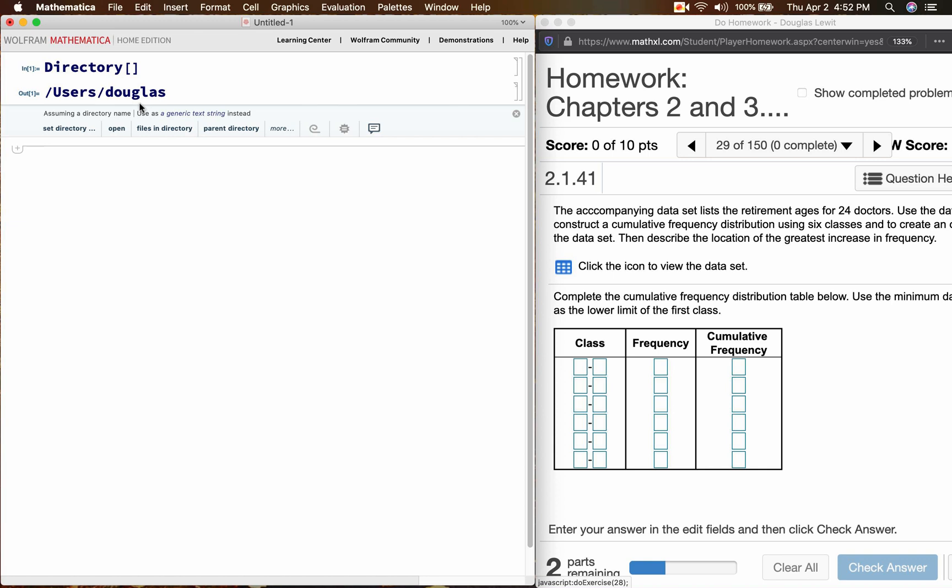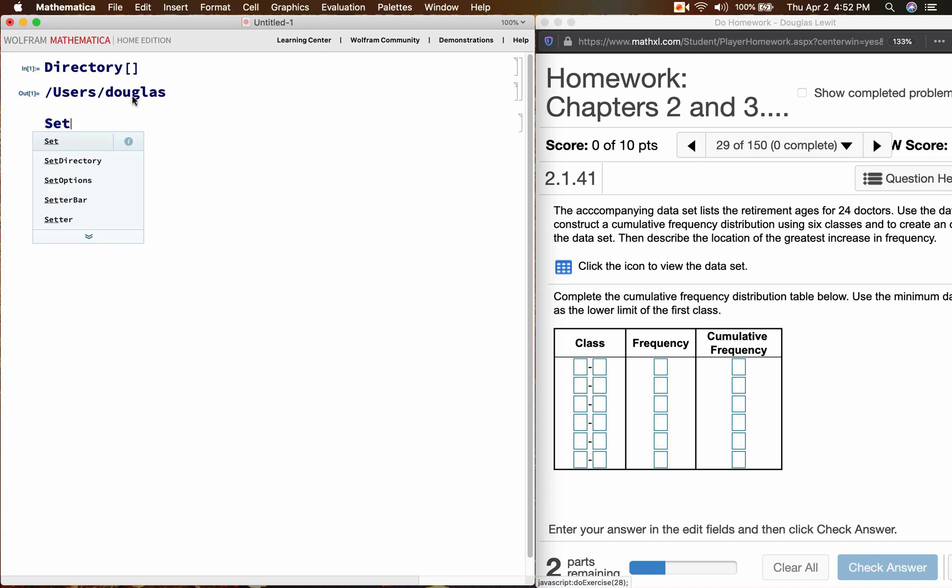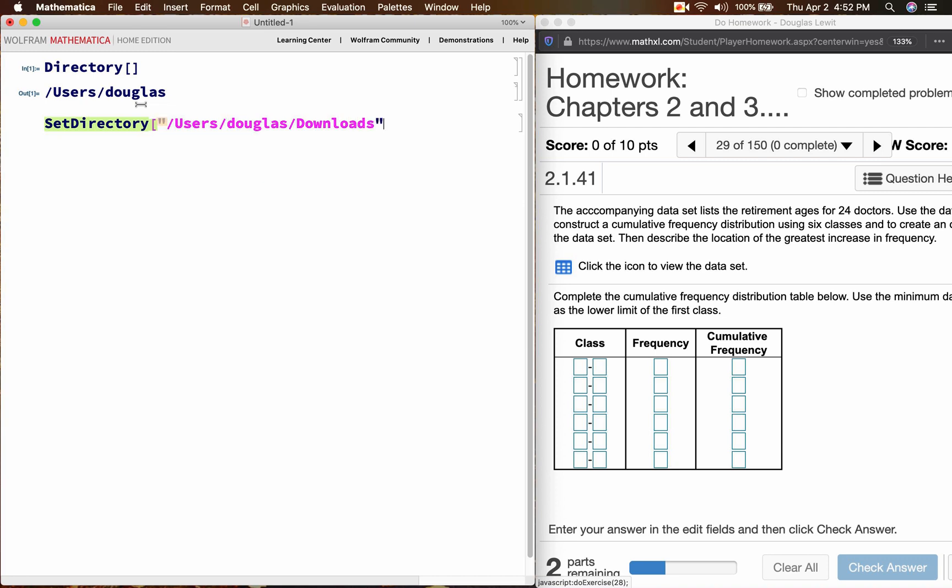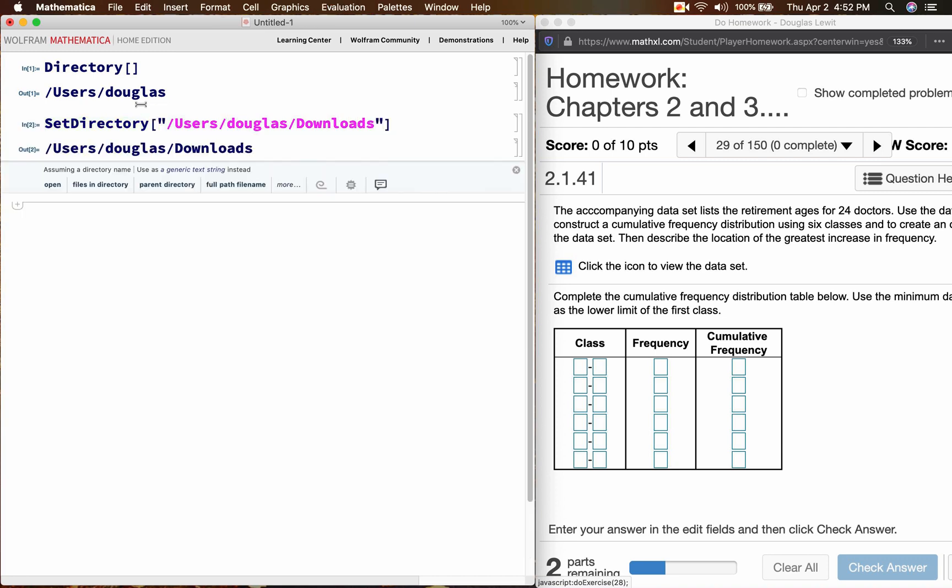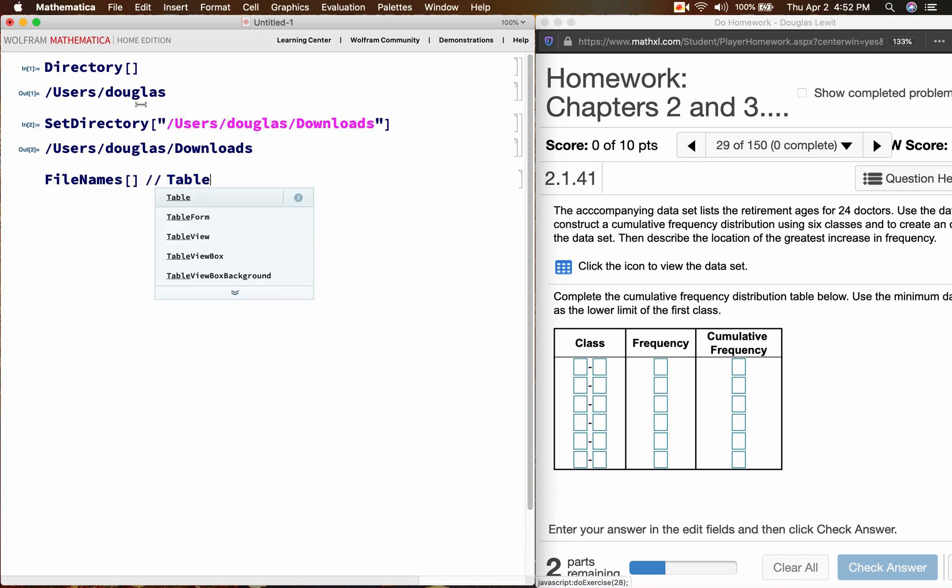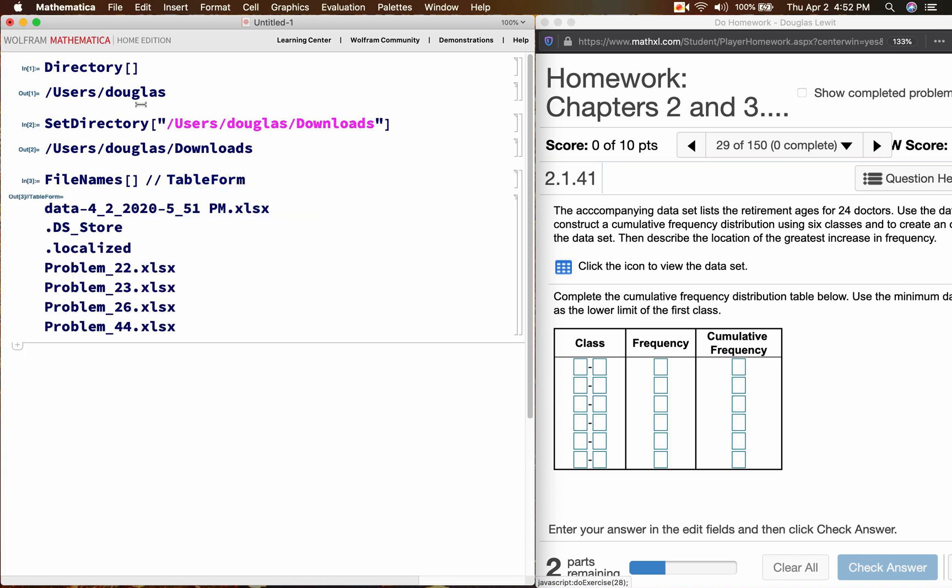So I believe that my file is in my downloads folder, so I'm going to type set directory, users Douglas downloads, shift, enter. And if I type file names, table form to make the output more attractive and easier to read, shift, enter. I can see that this is the file that I just downloaded.